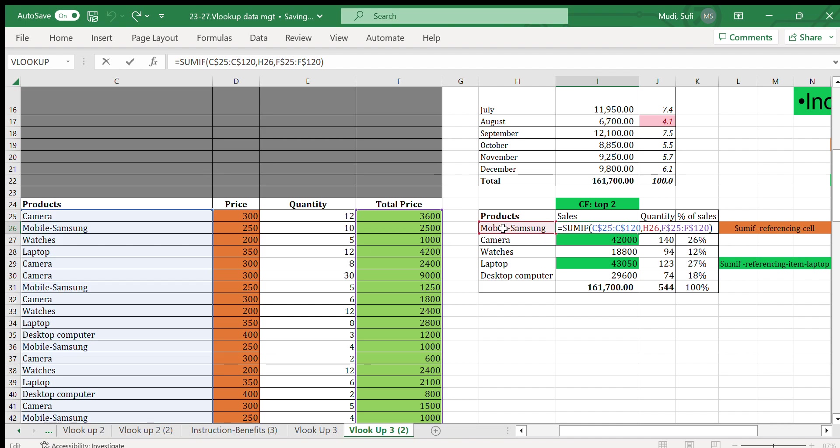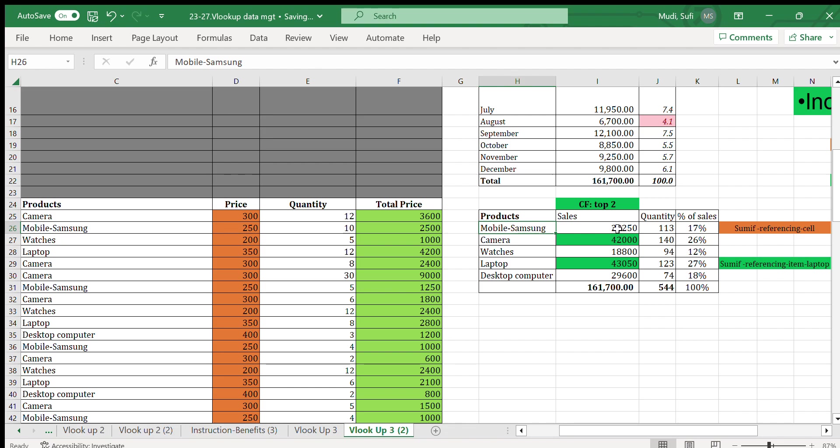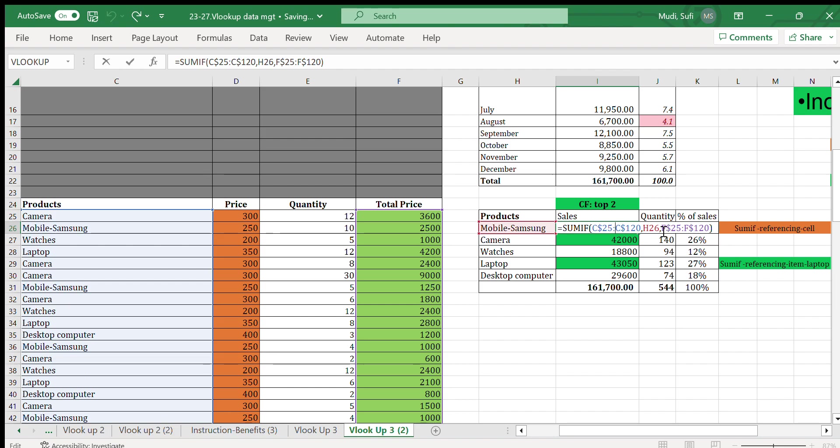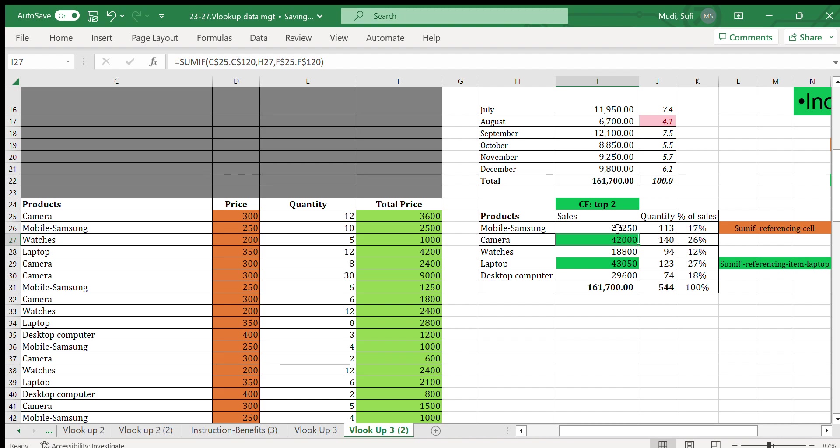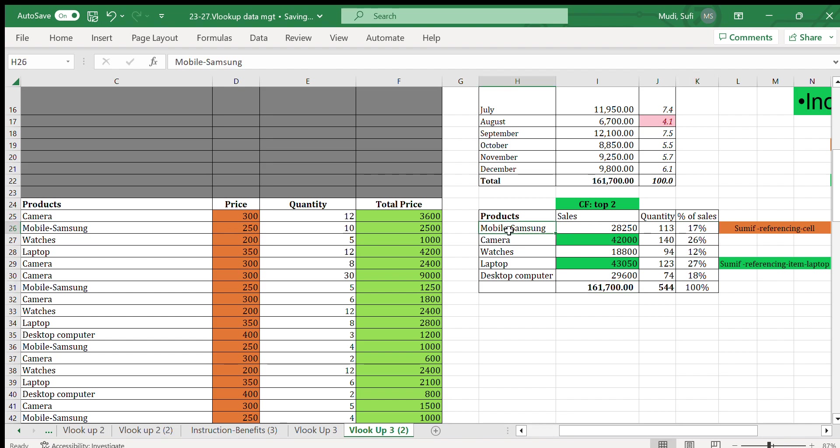...and C105 to C120, and referencing H6. H6 in our case is mobile Samsung. Then for the values of total sales we referred F105 to F110. 17% of our overall sales came from mobile Samsung, and we have sold 130 mobile Samsung units.